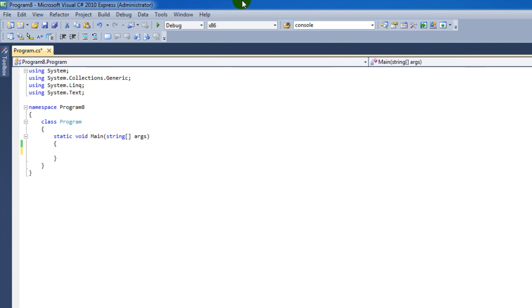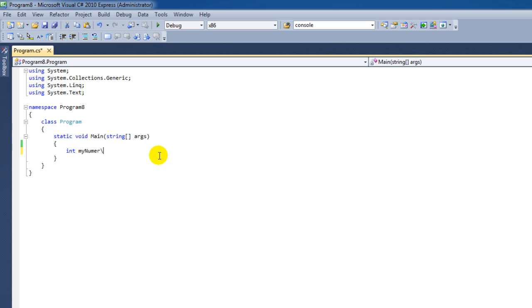I've already opened up Visual Studio. I'm going to start out by making a variable called myNumber, and it's of type Integer. I'm going to give it the value of 4.